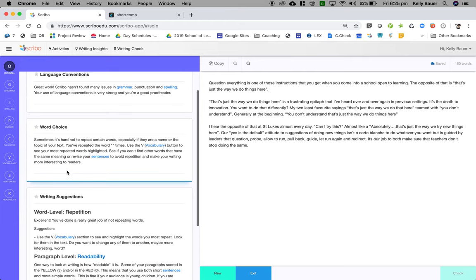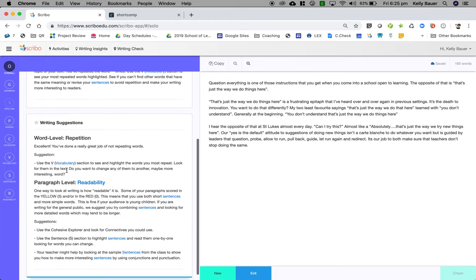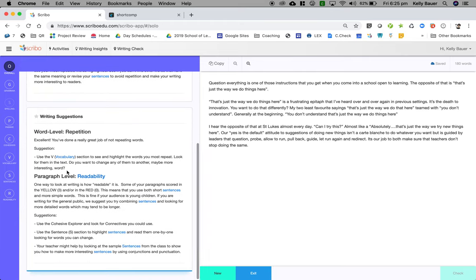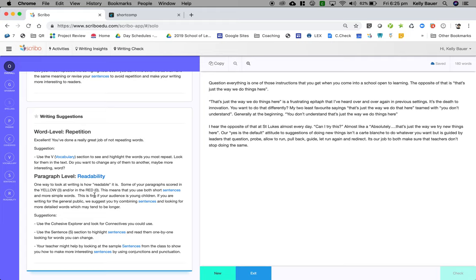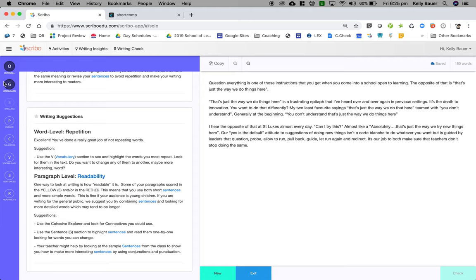I can look at some writing suggestions. I've made a good job of not repeating words. My paragraph readability uses some short sentences and some more simple words. If I'm looking for writing for the general public, we might suggest you try combining sentences and looking for more detailed words, which tend to be longer.